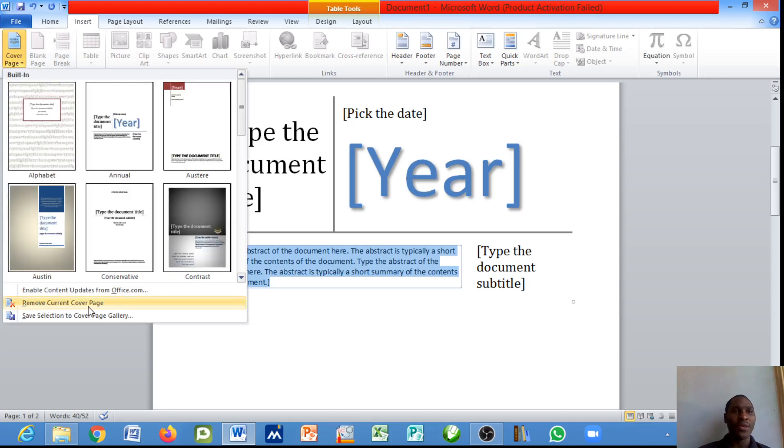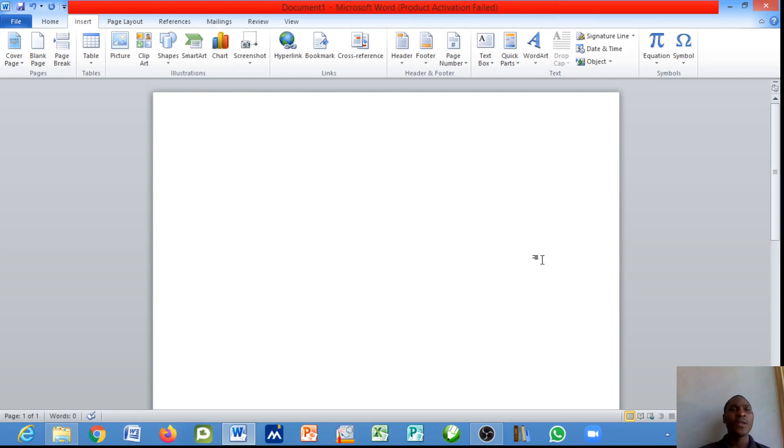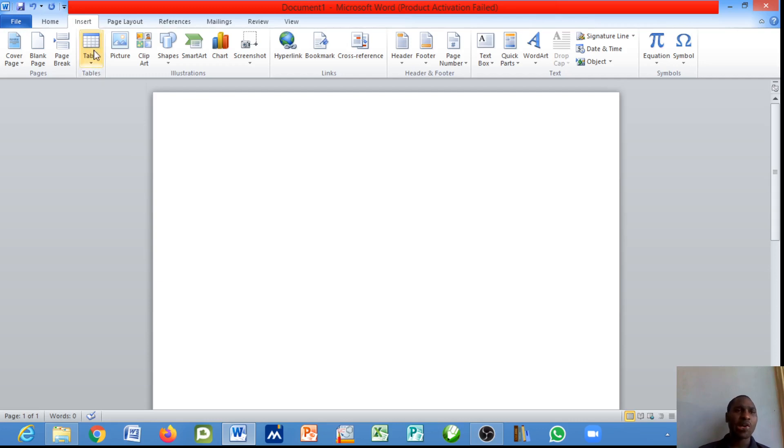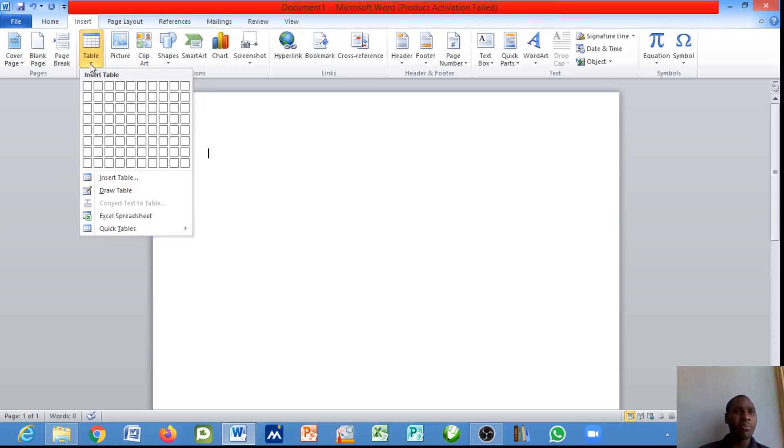I'll be showing you how you can insert tables. We have two basic ways to insert tables. We can make do with the grid lines here. This is either to insert or draw a table into a document. I'll click on this small drop down menu.